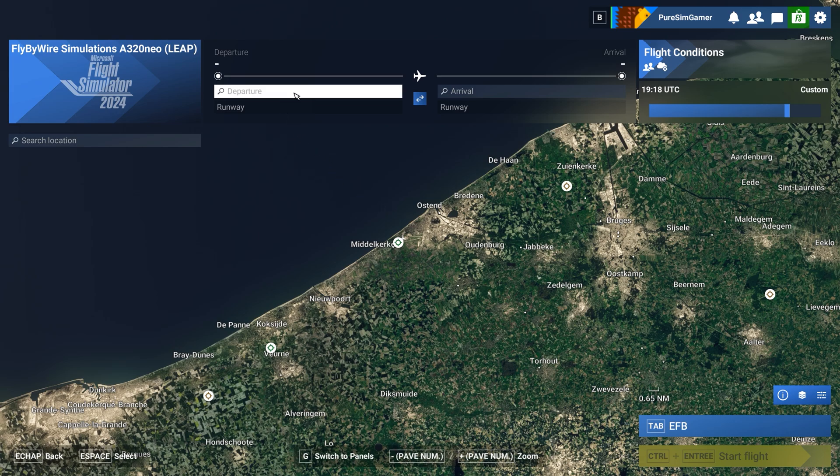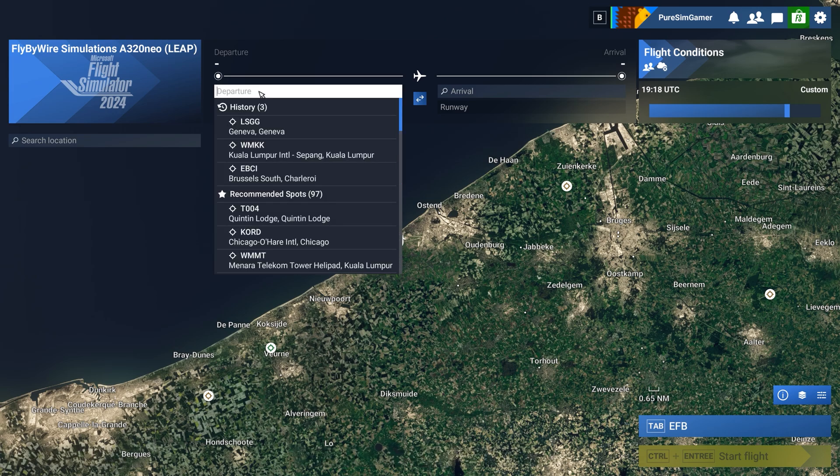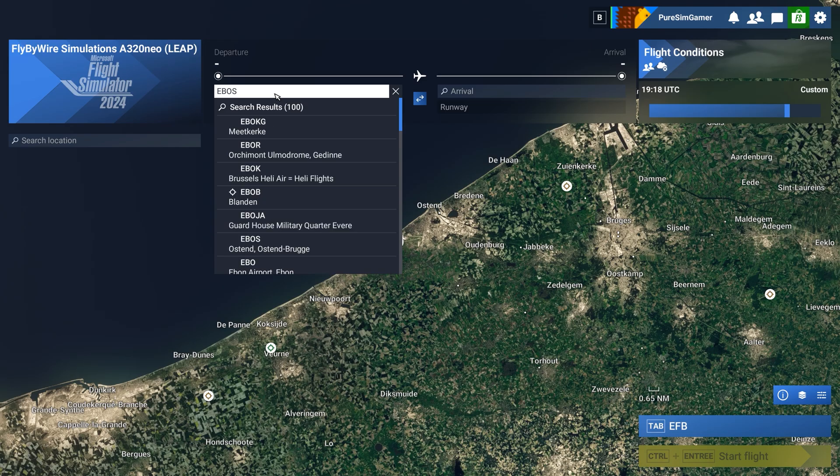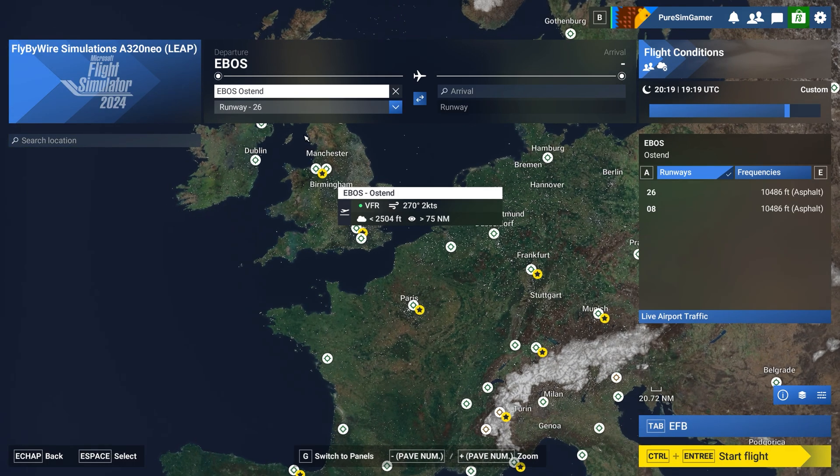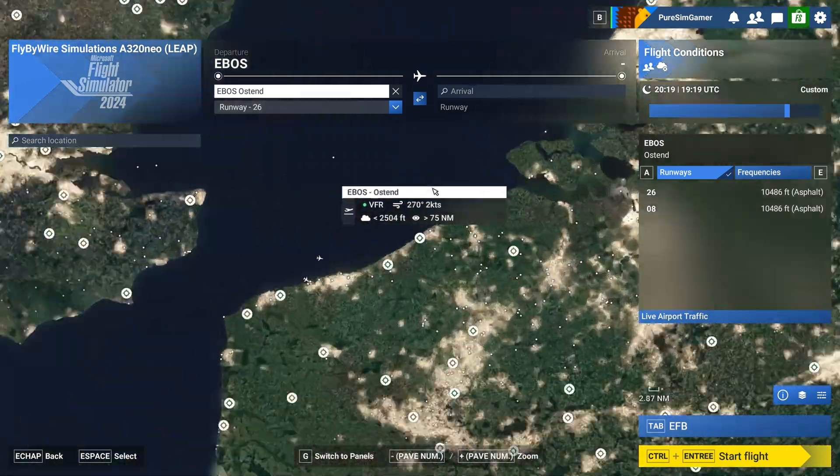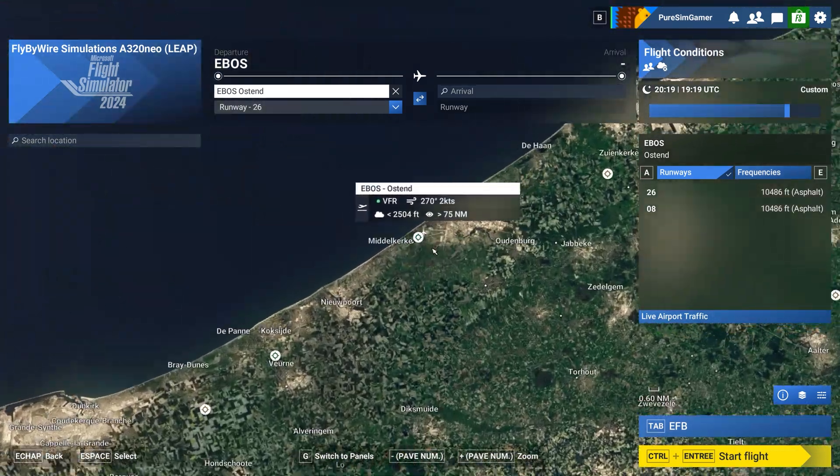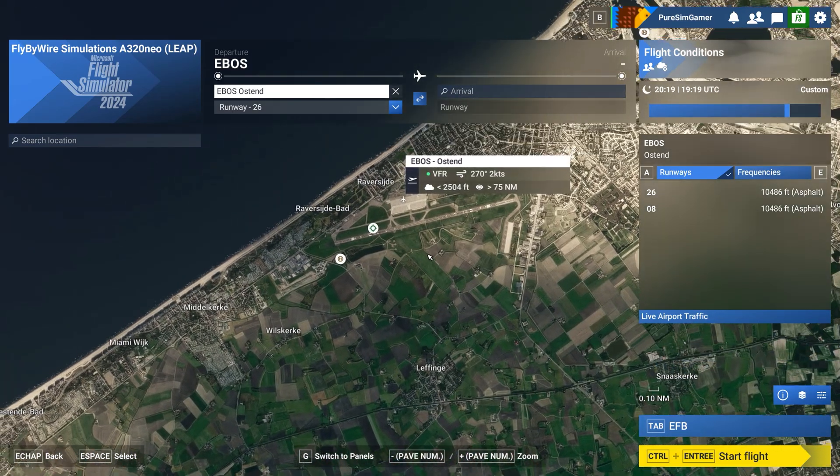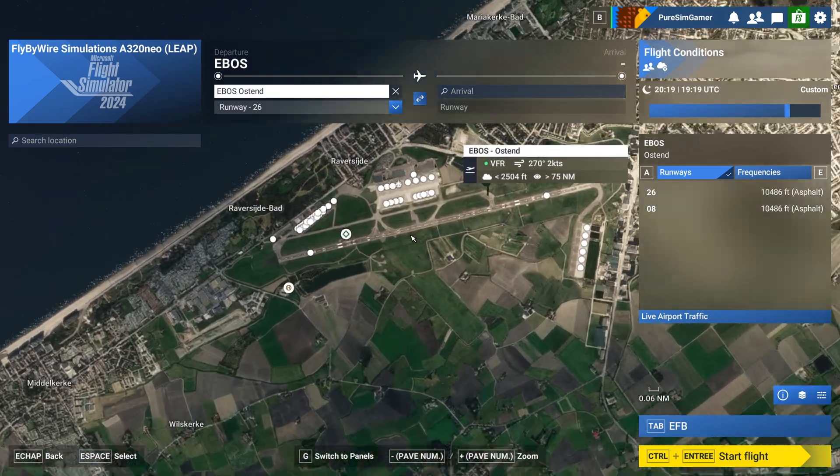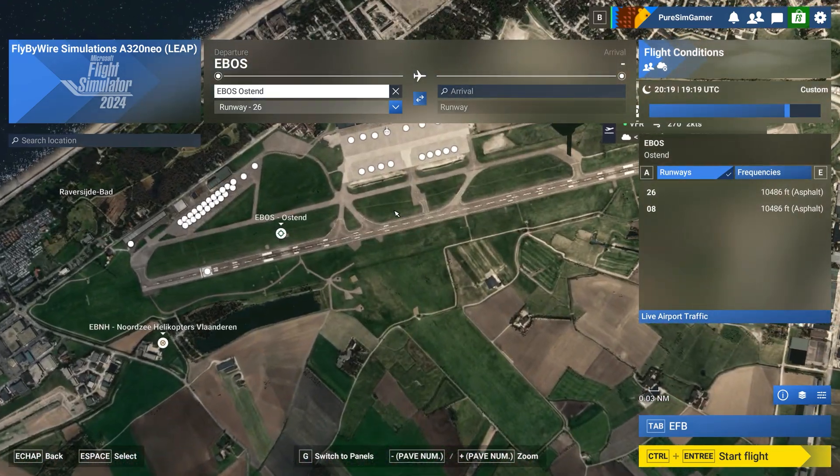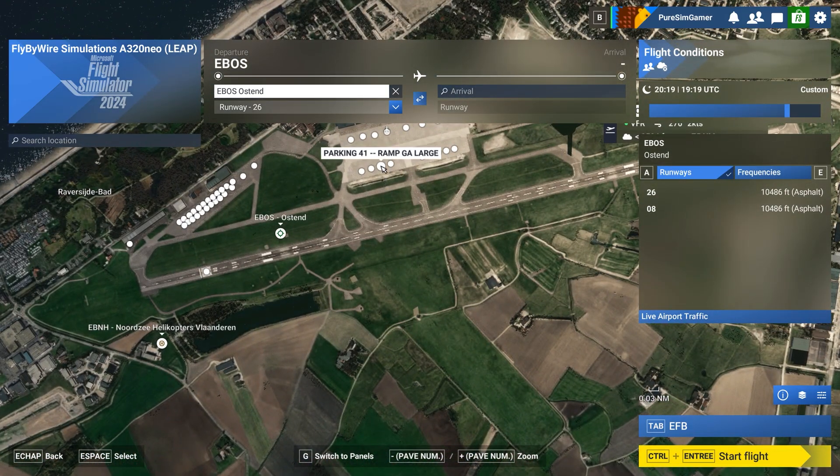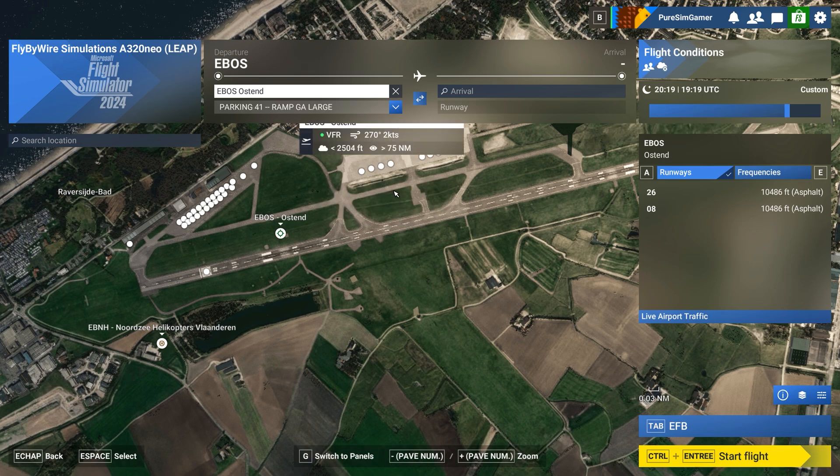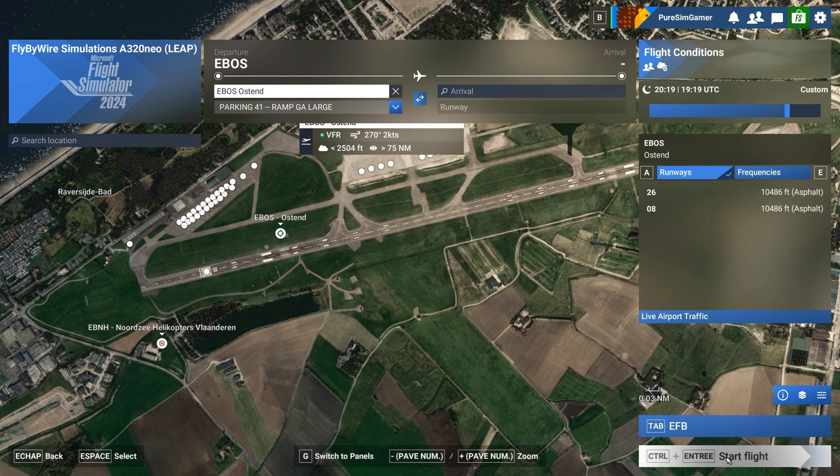We are going to select our stand as the departure which is Echo Bravo Oscar Sierra. And we are also going to select a stand or a gate. There's some available here. Let me take parking 41 and set that at the departure before we enter to start the flight.